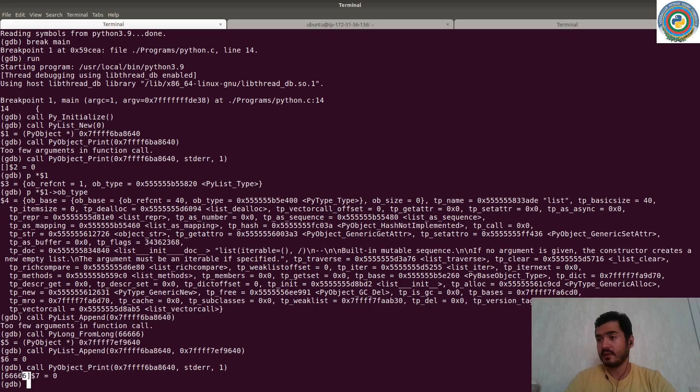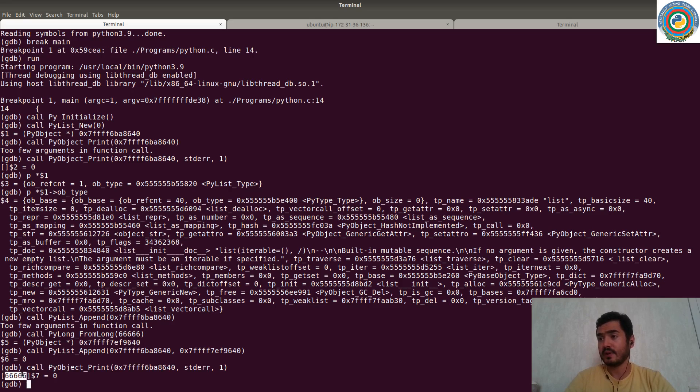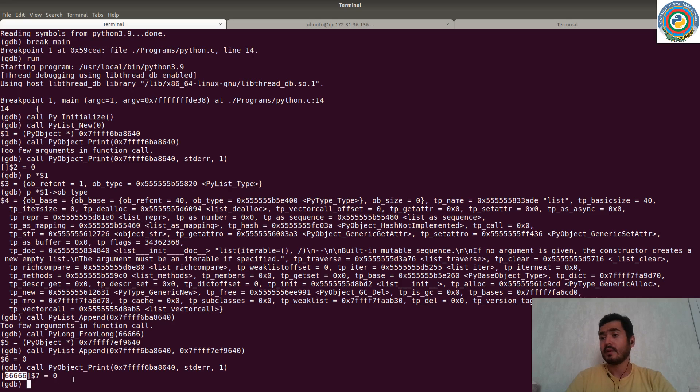So as you see, we have appended the desired integer to our list object, our list type. Let's see. That's it for now.